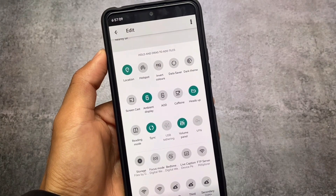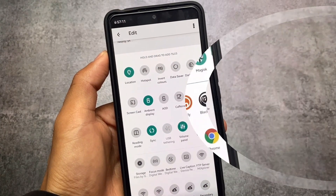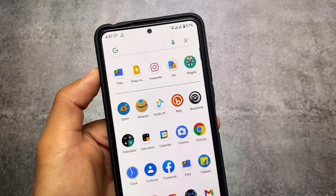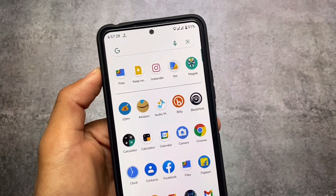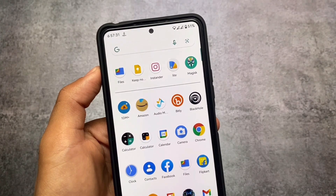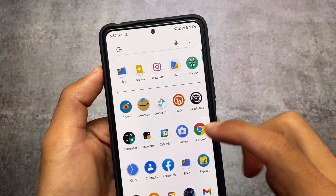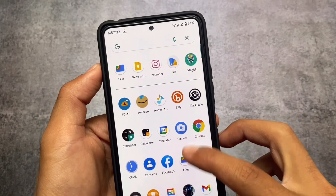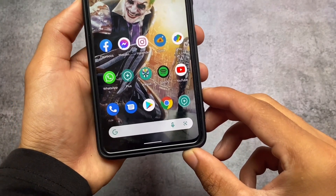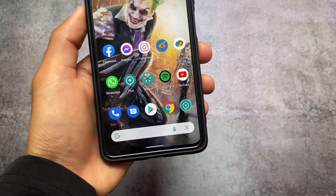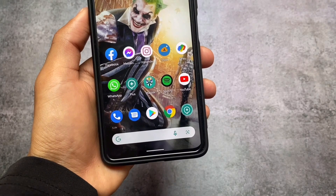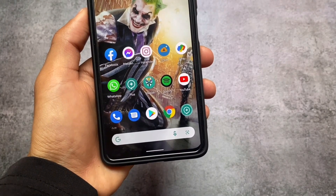Moving on to the Google search bar, you can see this looks quite good — the gradient design is everywhere. I'm using a green color here, but you can use any other color; that option is available in this theme. The Pixel Launcher is what I'm using right now by default, and the Pixel Launcher is also themed.